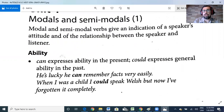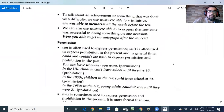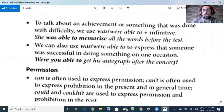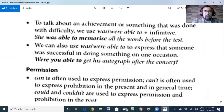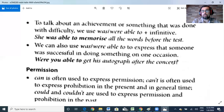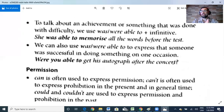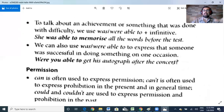To talk about an achievement or something done with difficulty, we use 'was/were able to' plus infinitive. For example: 'She was able to memorize all the words before the test.' We can also use 'was/were able to' to express that someone was successful on one particular occasion: 'Were you able to get his autograph after the concert?' This is all for ability.